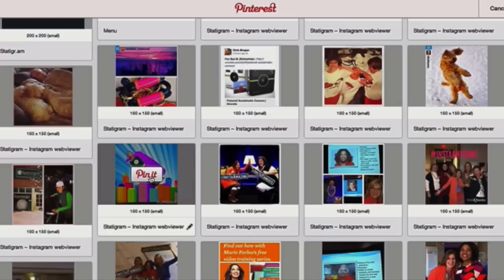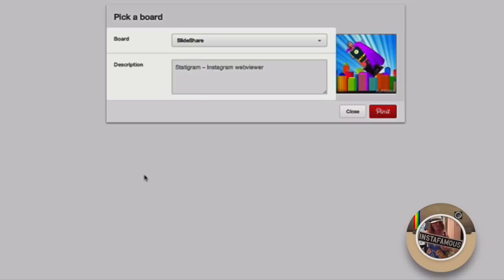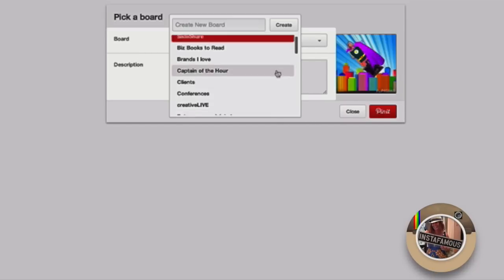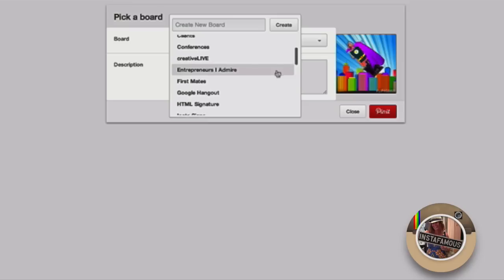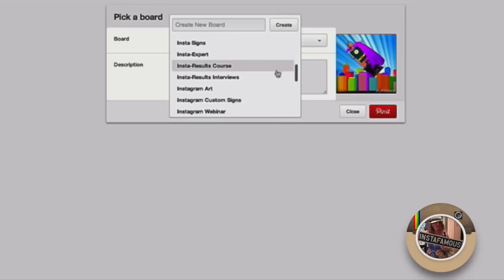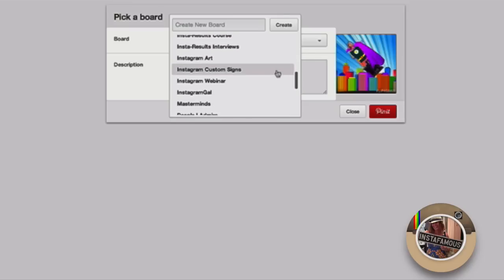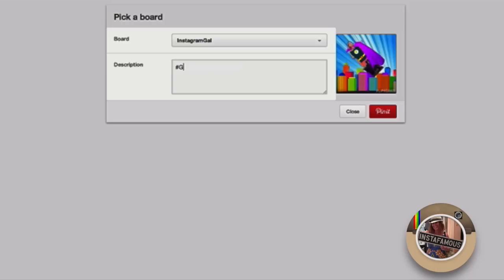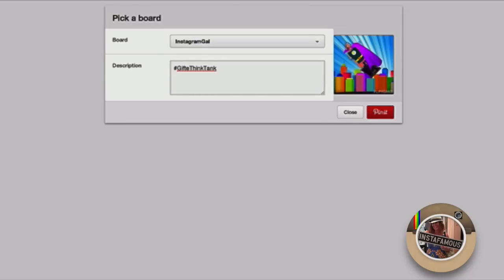Let me take this cute video here, Flying Instagram Gal, and you can pin it to the board of your choice. So I am going to have this go over to Instagram Gal. And you can write a description right here. And this is from a conference I did in New Jersey, so I'm just going to name it Gift Think Tank, Inspiration, and Pin It.